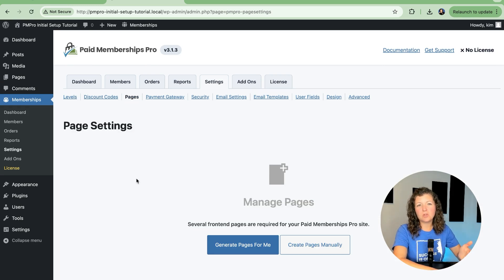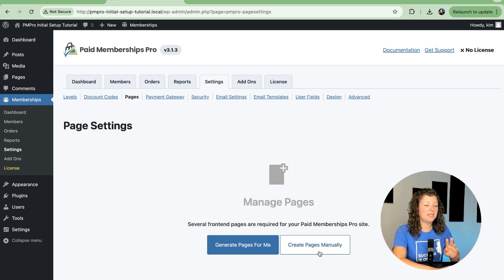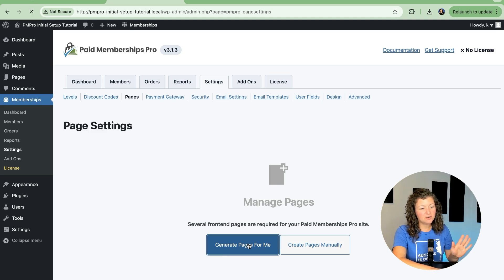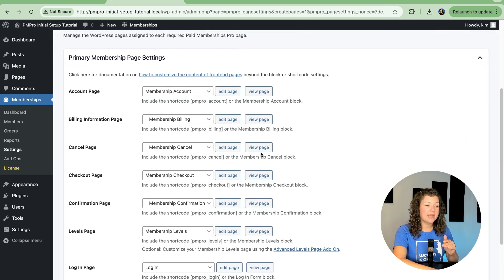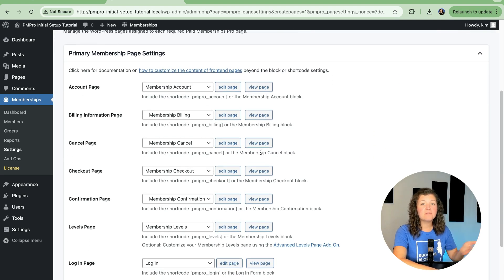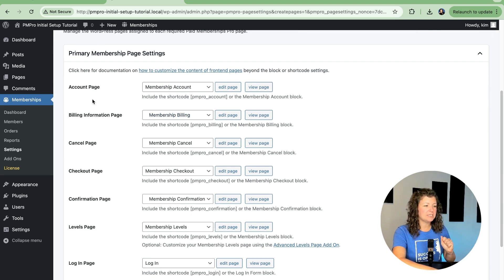This is what this screen will look like if you did not generate the pages yet for your site. You can create the pages manually, but I recommend you click Generate Pages for Me. That will instantly create a page for all of the front-end pages that Paid Memberships Pro suggests you have. They're really all important pages for your membership site.